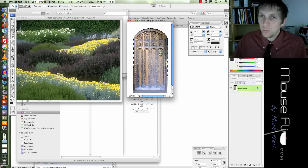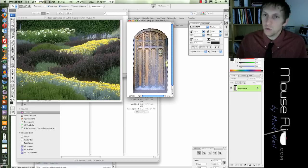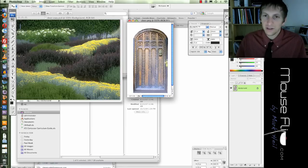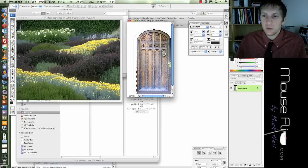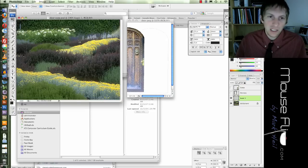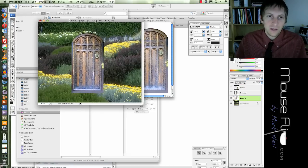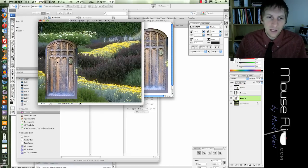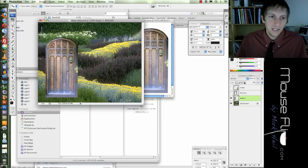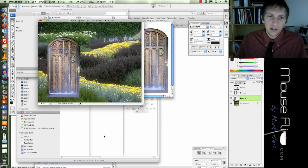Now we're going to move the door. What's the shortcut key to move? V — as in Victor, or MOVE. Now we can move it. So I'm going to click and drag it into our Photoshop document and place it right about here.